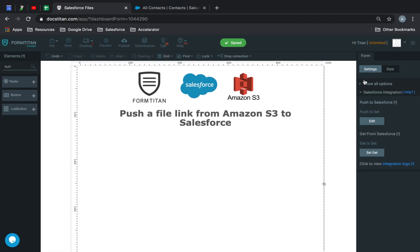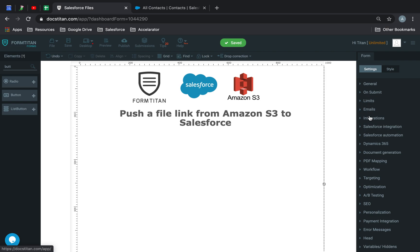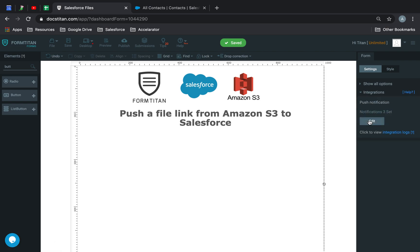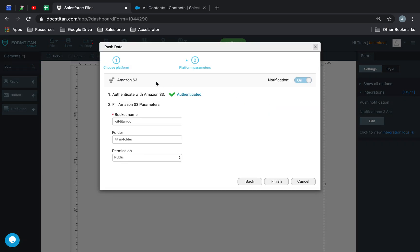First thing first, you need to make sure your integration is enabled. So you go in there, Amazon S3, authenticate, put your bucket name, folder, and permission, and you're good to go.